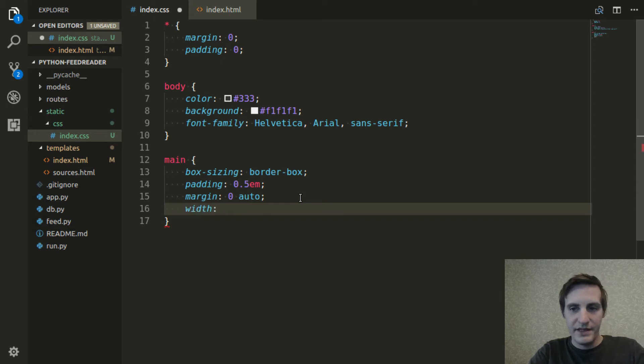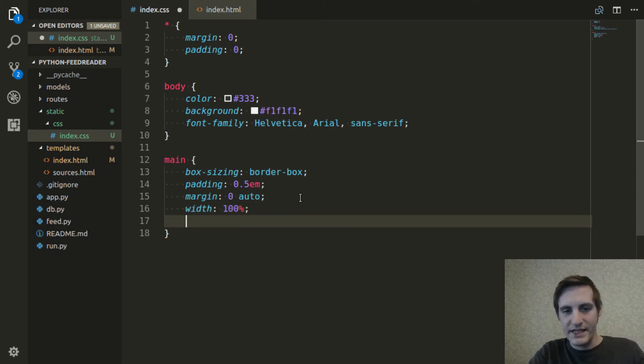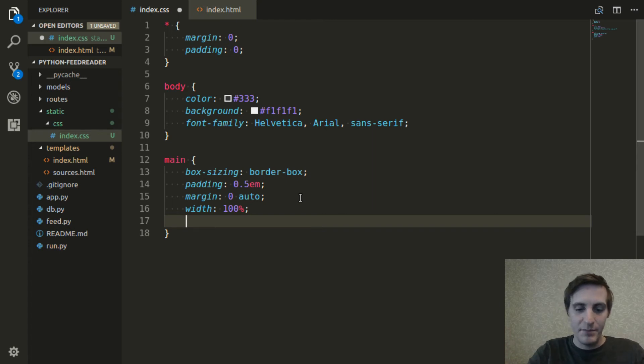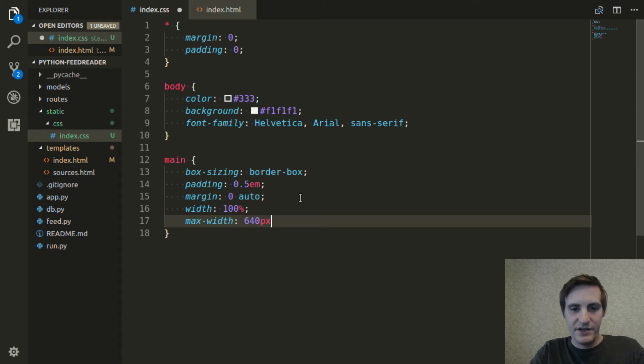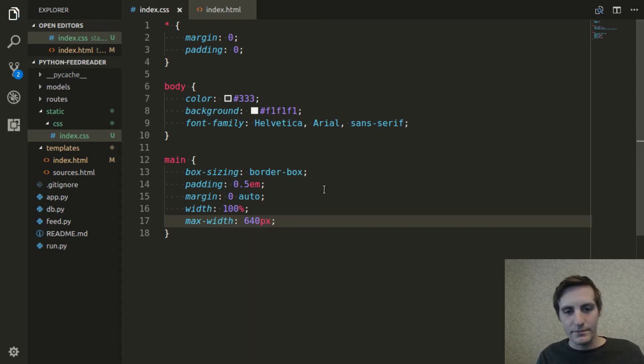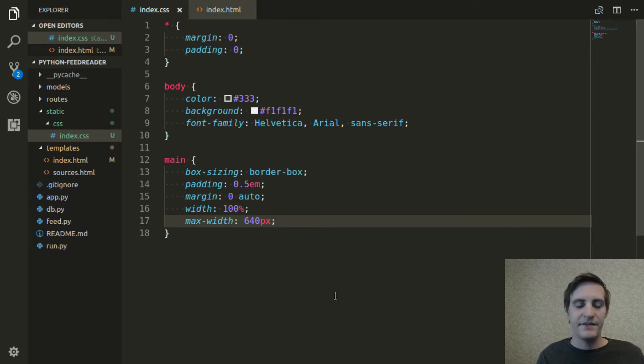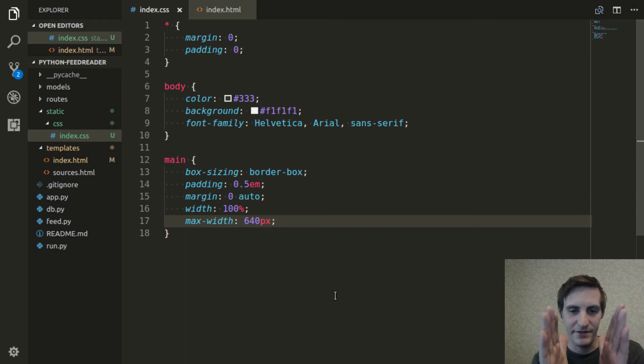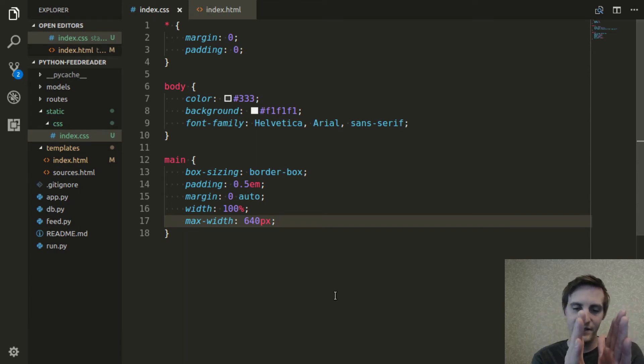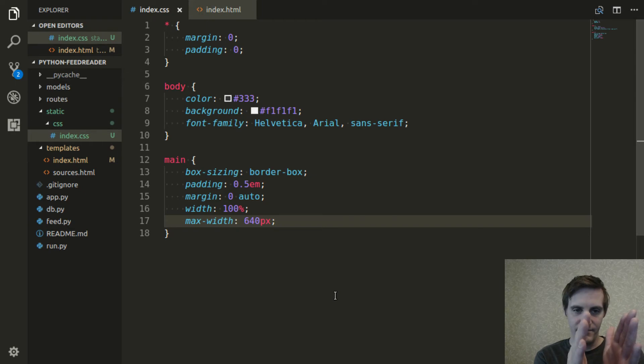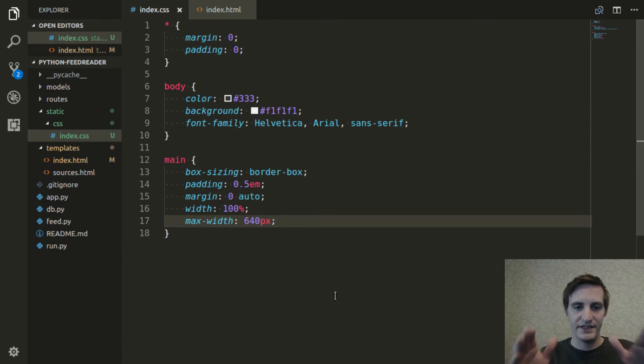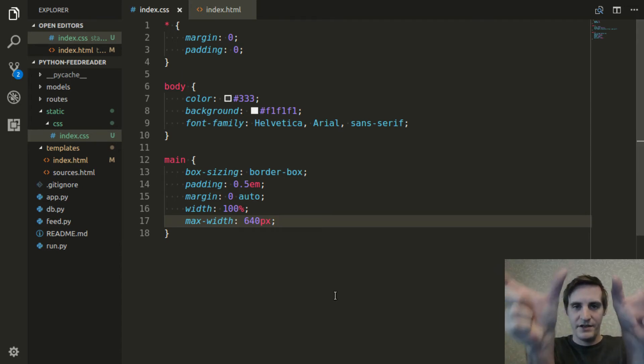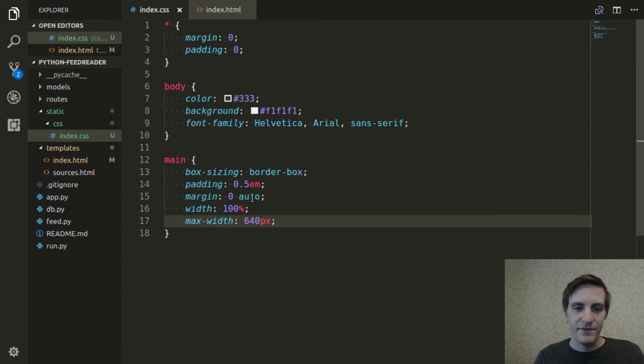And the width is going to be 100% to fill the space. But I'm going to make the max width be 640 pixels. The effect of this is going to be if the device is, for whatever reason, smaller than 640 pixels, the width of the element is just going to grow or shrink with it. But if it's larger than 640 pixels, it's going to stay consistent. And there's going to be these margins on the side from this margin auto.